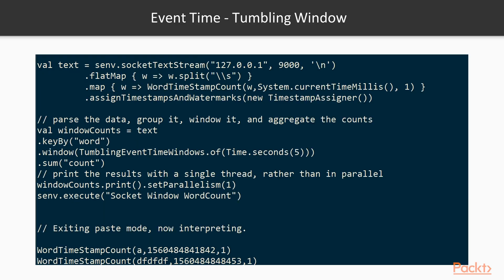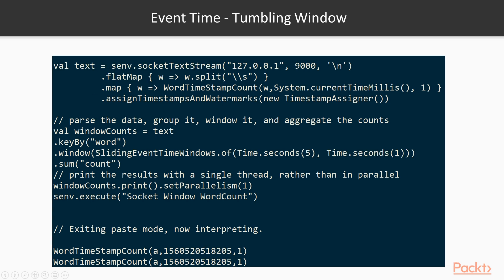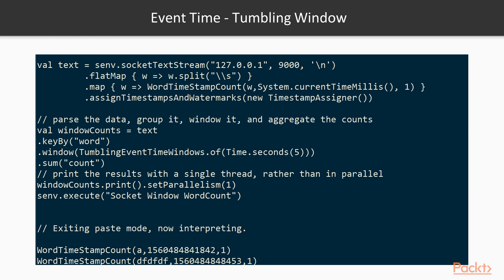The next example is the event time tumbling window. Event time can also be used for a tumbling window in the same way. The only difference in the entire code is that this uses a tumbling event time window instead of a sliding event time window. Tumbling means it fires every 15 minutes, every 5 minutes, or every minute — rather than the last one minute, last five minutes, last 15 minutes as in a sliding window.